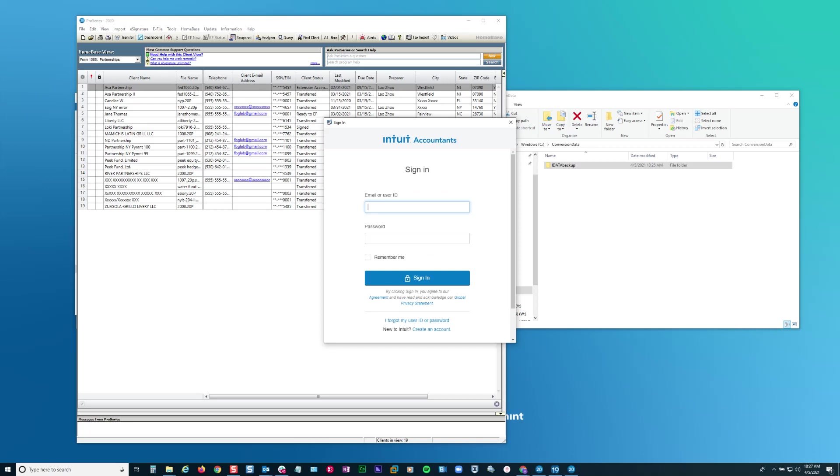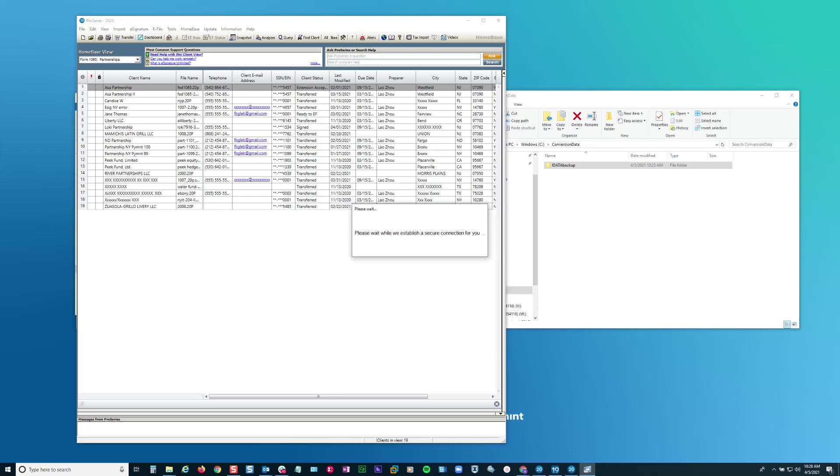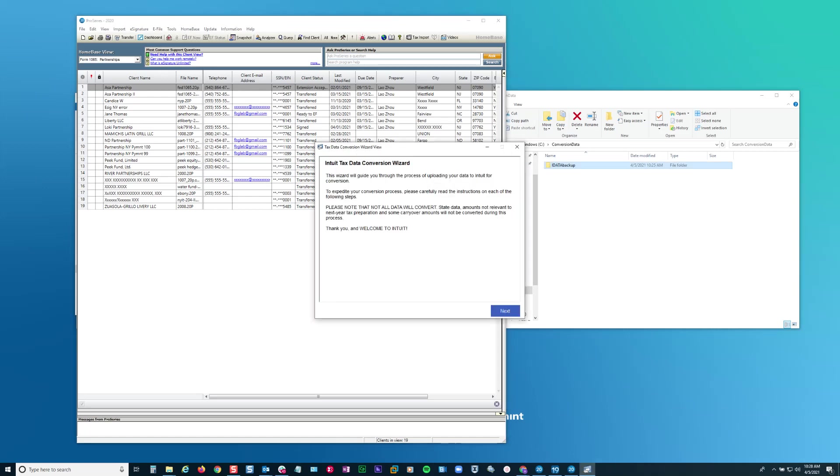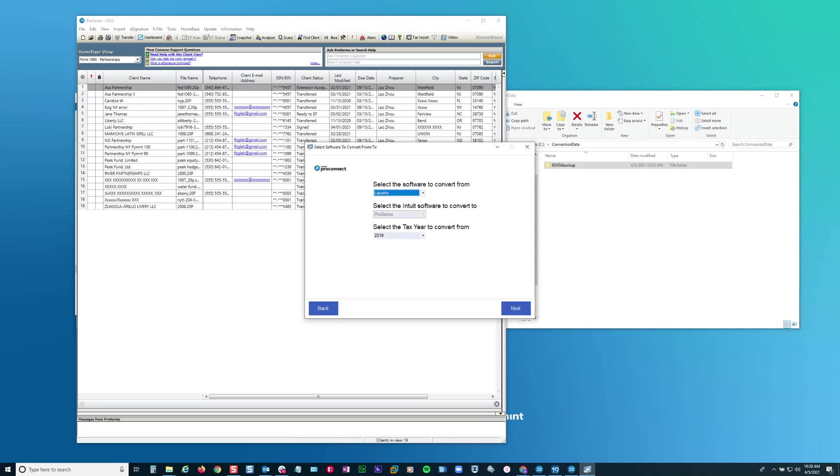And then I'm going to sign in. Now, remember, I had just moved the data folder directly into conversion data. So now I'm going to click next and I'm going to select LACERT. And of course, this is to convert from 2019 files for 2020.